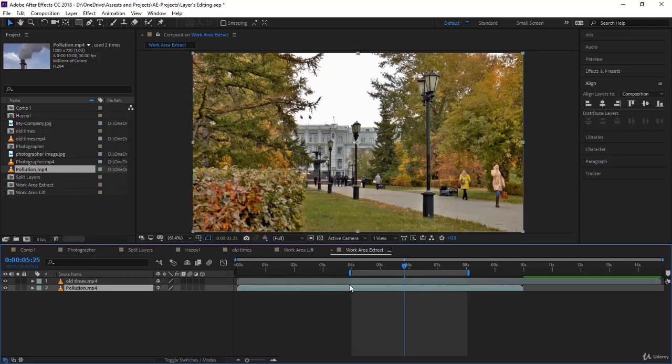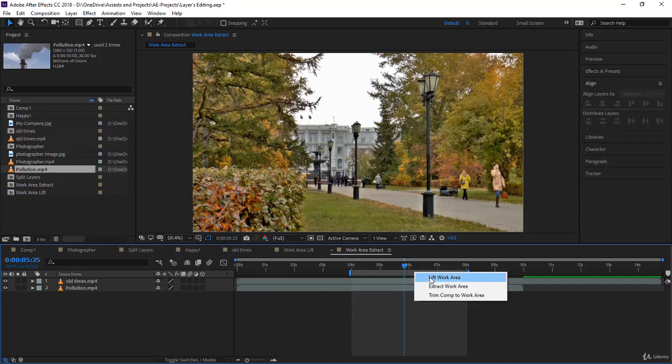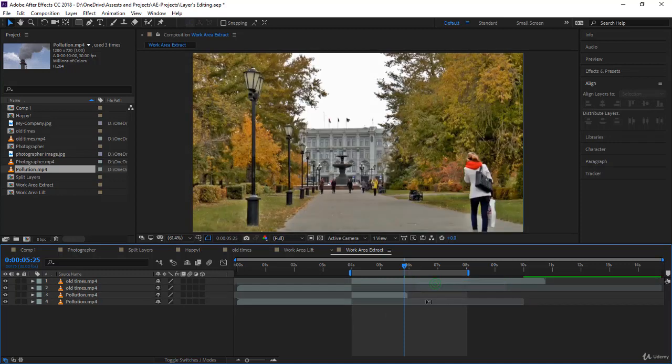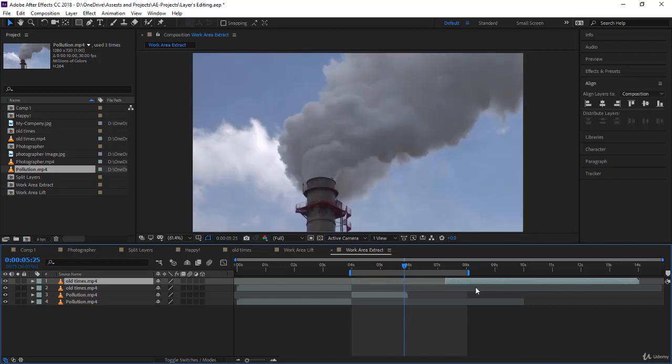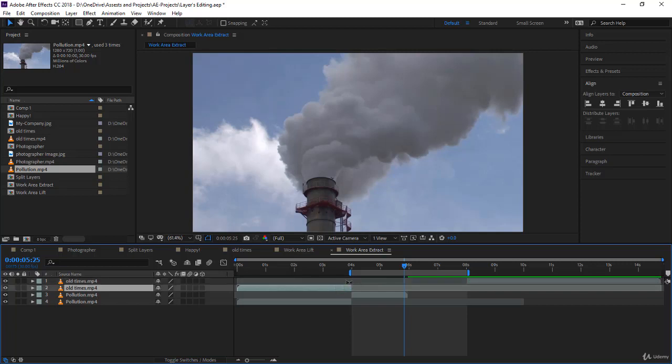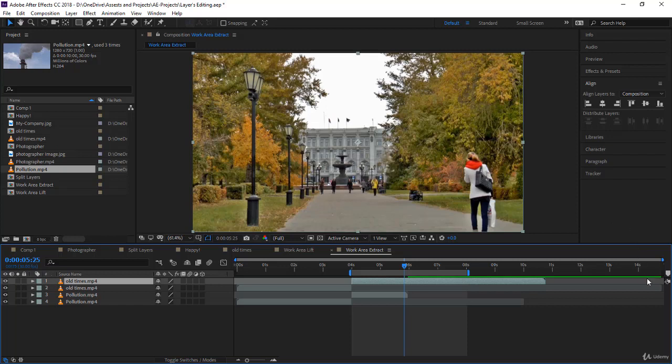Without selecting any layers, you just right click and say extract. Notice exactly what happened: first, the layers have been split of course, and then the content within the work area has been deleted. If you click on this one and take it back, you will notice whatever was from this layer under the work area was deleted.